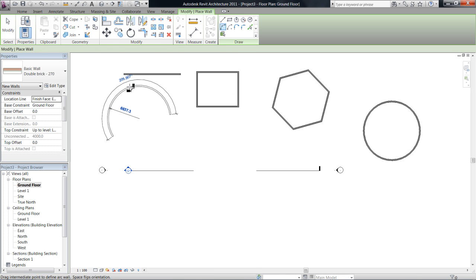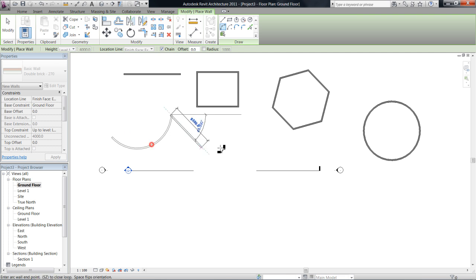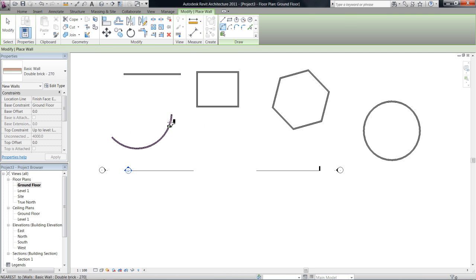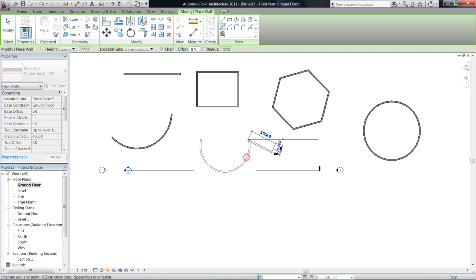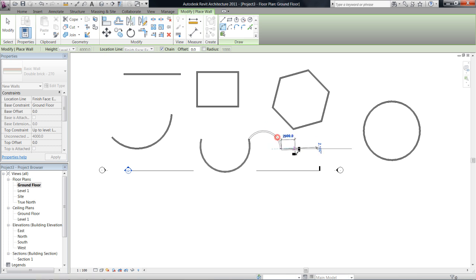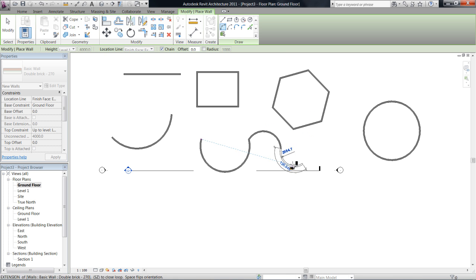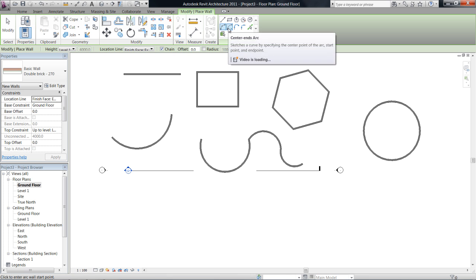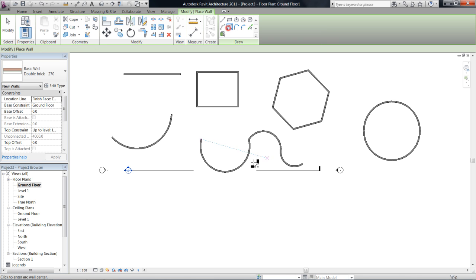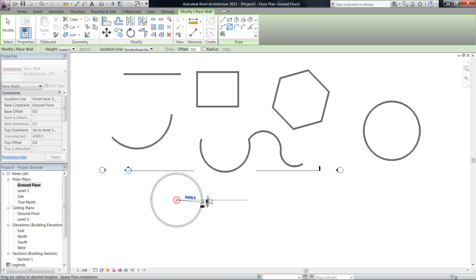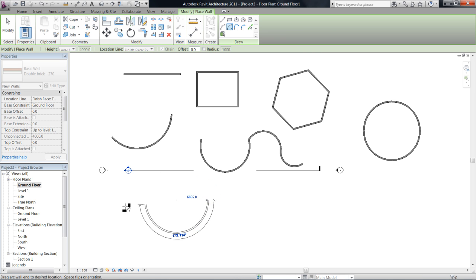And then an arc like this so I can choose where I want to put that. And if I leave it in a chain as well I can just keep on drawing. This center ends arc, okay so you get to choose how much of the arc you can draw.